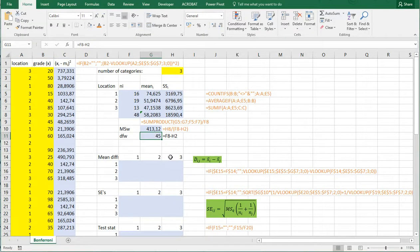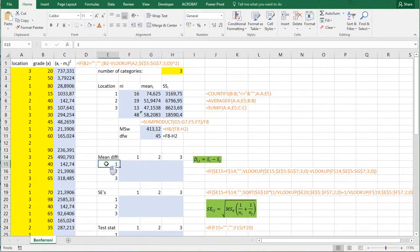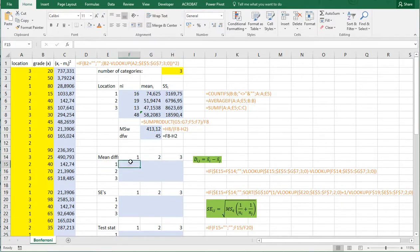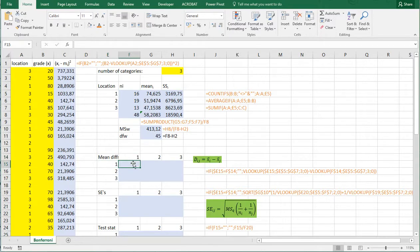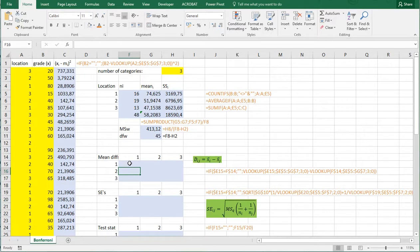So I have three locations. So location 1, 2 and 3. And here also 1, 2 and 3. So this is going to be the comparison between location 1 and 1. So this should actually be left empty. 1 and 2 should go in here. So the mean difference is the difference between location 1 and 2 or the difference between location 2 and 1.